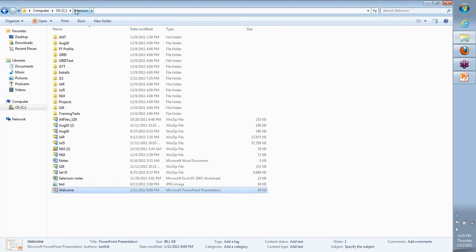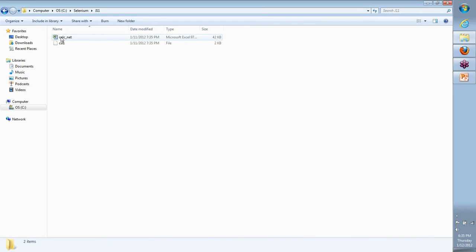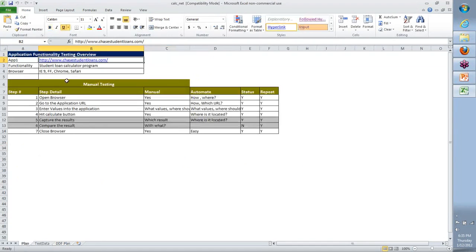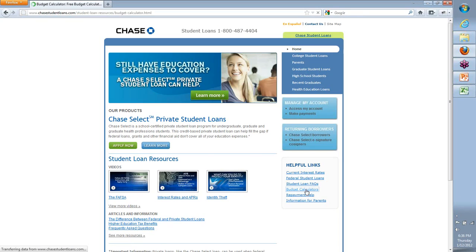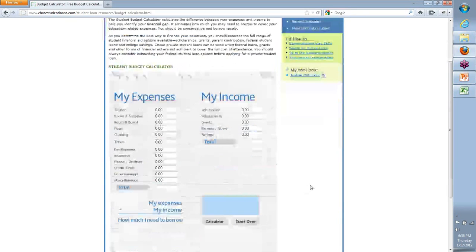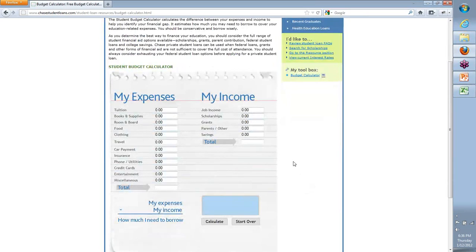I'm going to start by going to the core folder C:\Selenium and then our J11 folder. Here is the Excel we created where we quickly said what is the application, what we're going to do, how we're going to automate it. We learned the basic functionality of the application and what we wish to test. First we tried to do it manually, then I told you why automation is efficient, reusable, and accurate, and why you lose that when you continue doing it manually over and over again. Now we are trying to get into how to do it through automation using a tool called Selenium — how do we achieve efficiency, reusability, and accuracy.